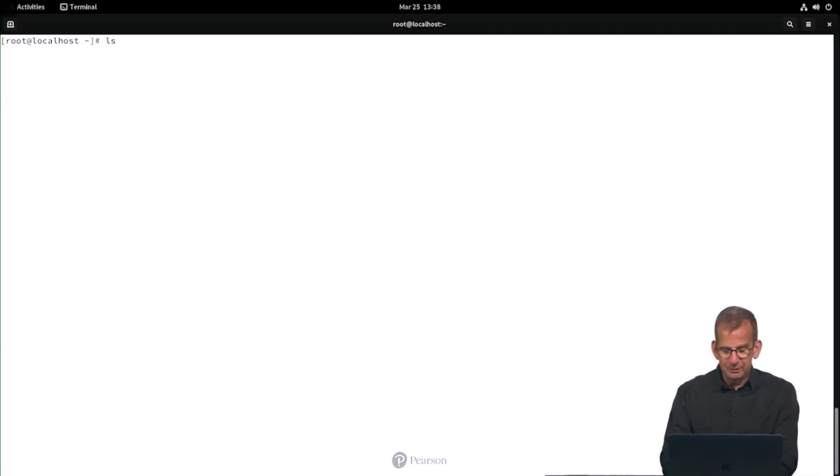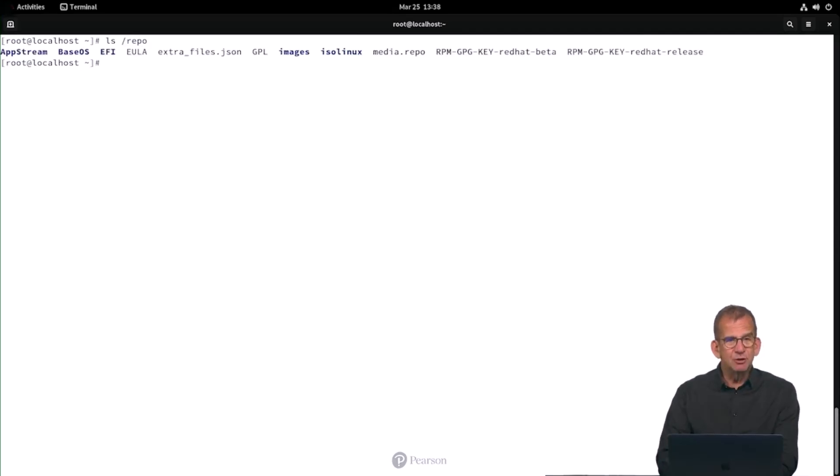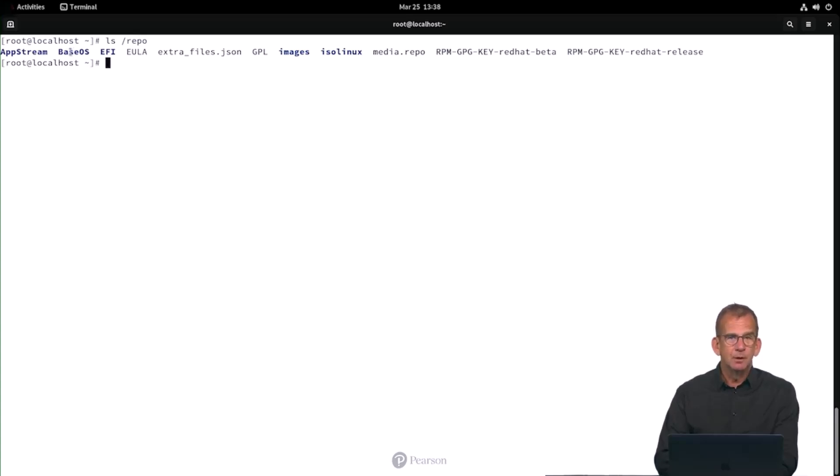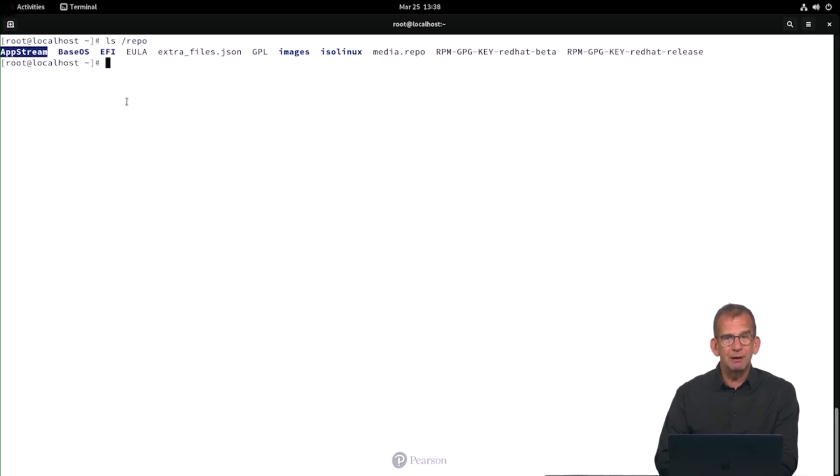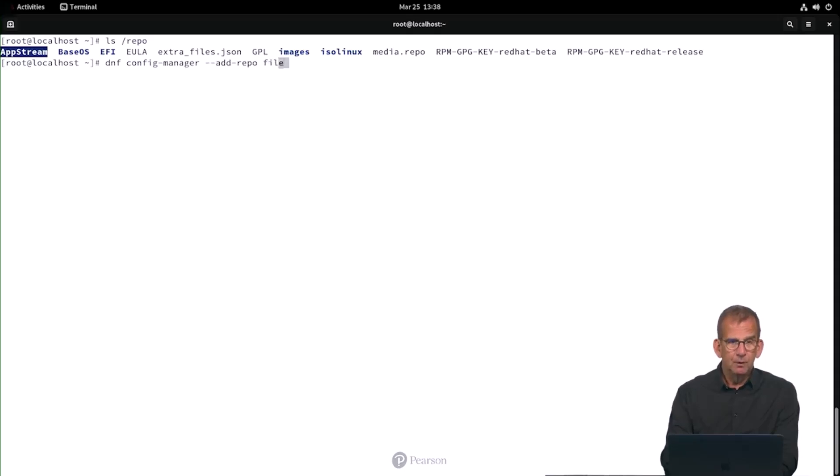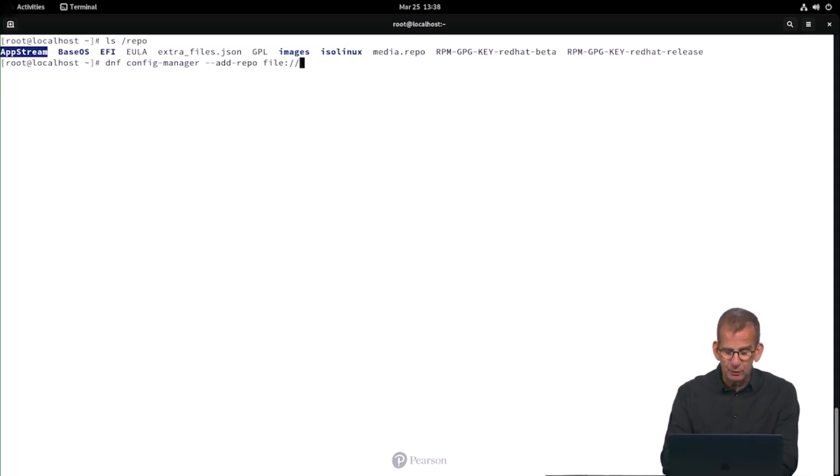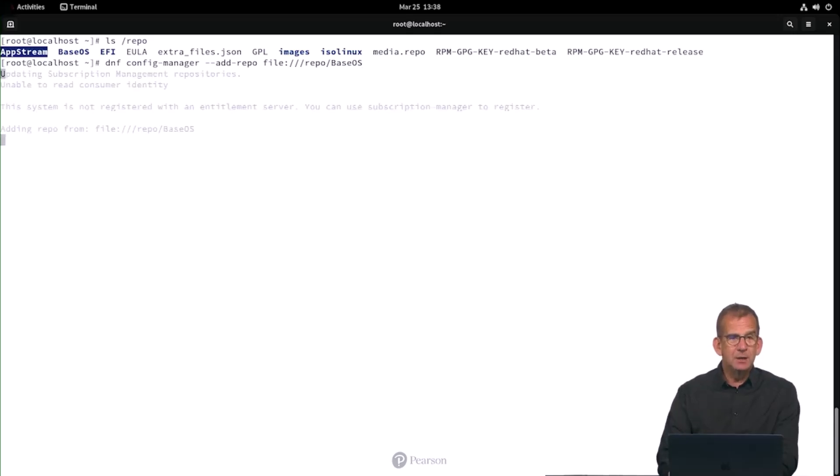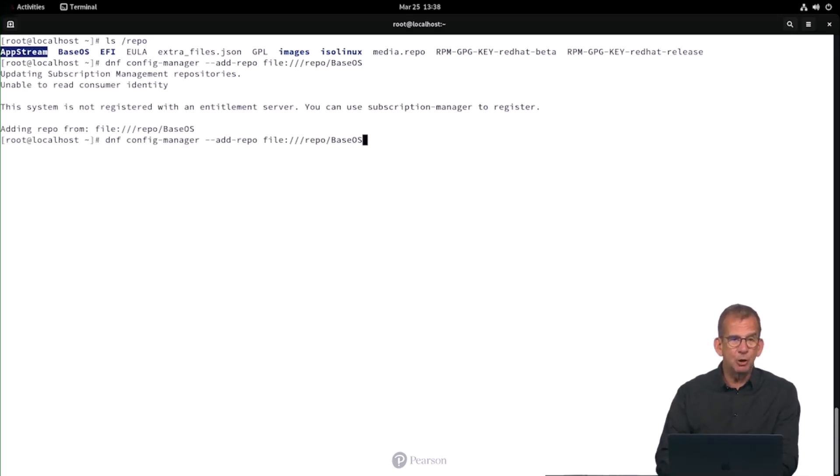If you want to, give it a quick check on /repo. And in /repo you can see the contents of the installation disk. So in this installation disk we have a BaseOS and an AppStream subdirectory. And we need to use them. So dnf config-manager --add-repo file:///repo/BaseOS. And make sure that you respect the case in BaseOS and you do the same for AppStream.